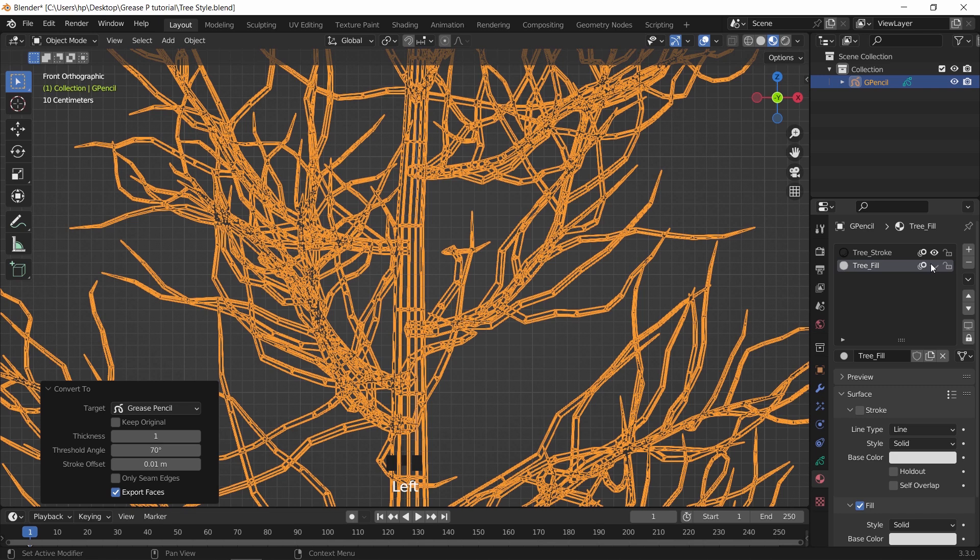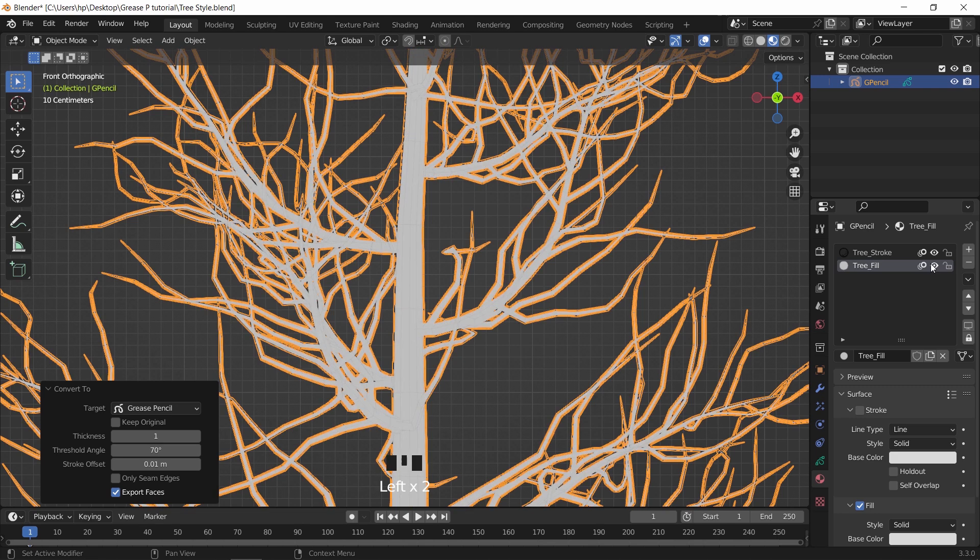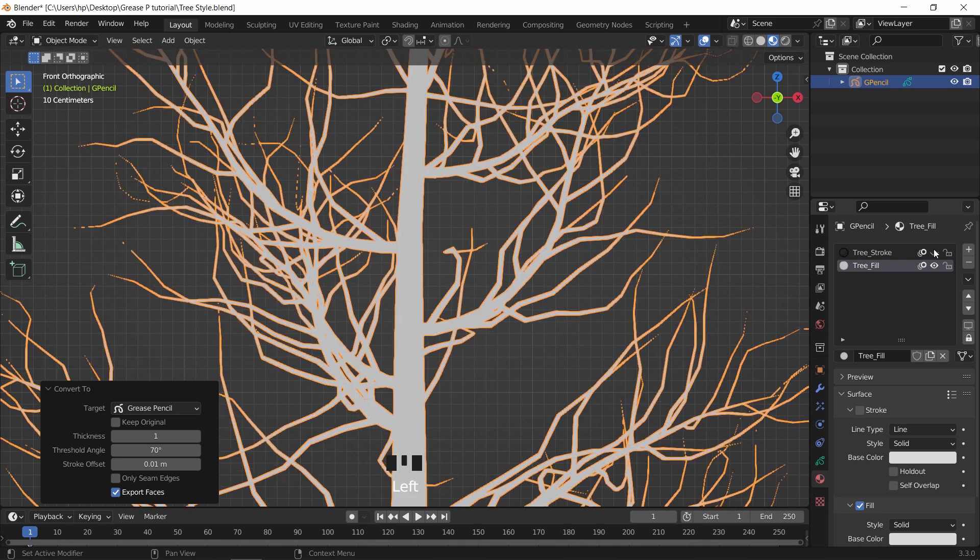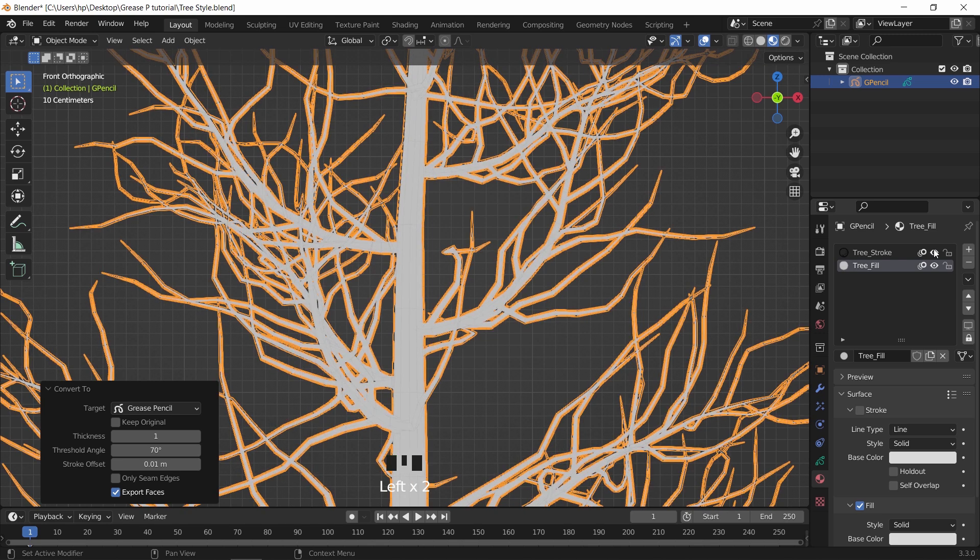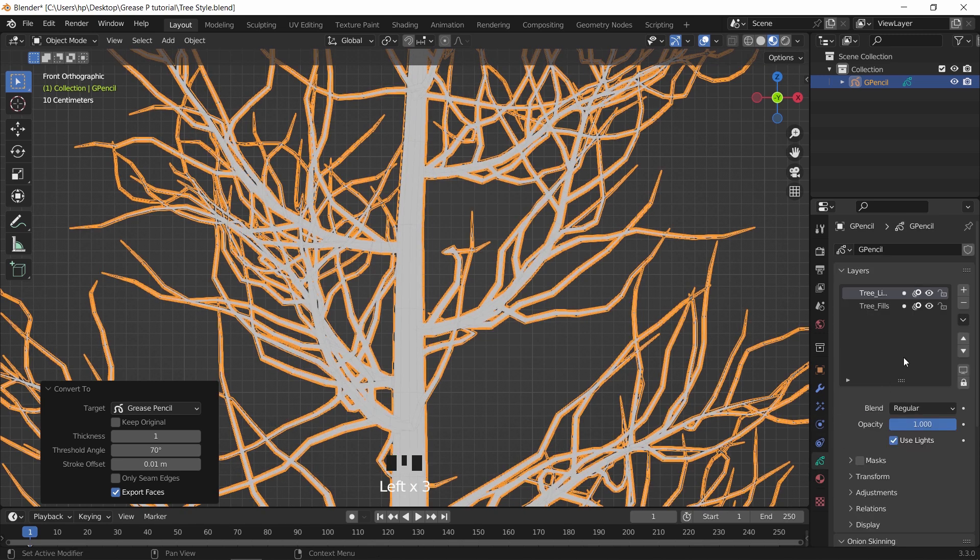On materials, we have both the stroke and fill. However we don't need the stroke for this method. To delete it, go to the grease pencil menu and delete the tree lines layer.